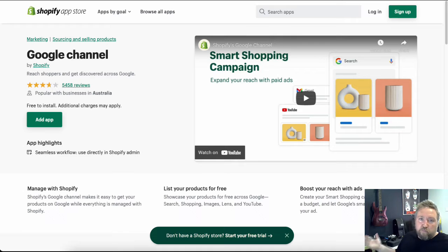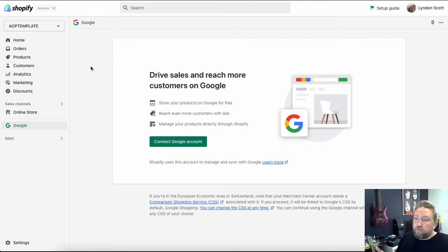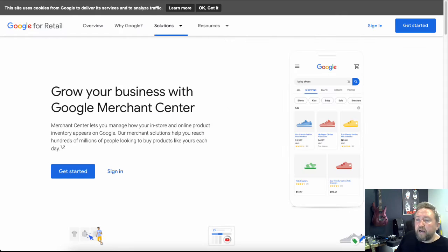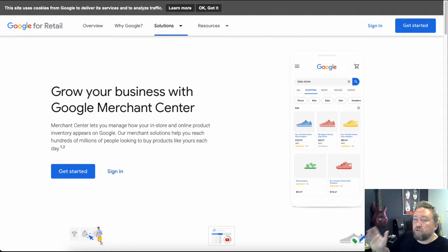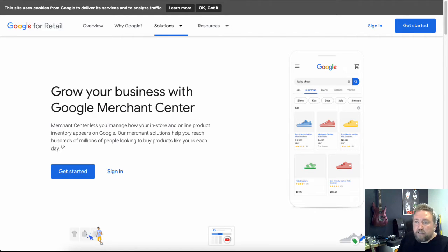Now YouTube is obviously owned by Google, so it's all run through the same backend when it comes to ads and promotions. The other thing you're going to need is a Google merchant center account. It's easy to set up, doesn't cost you anything.